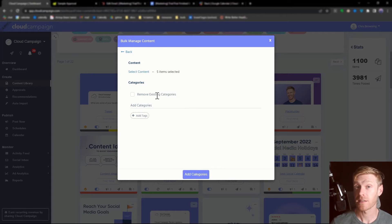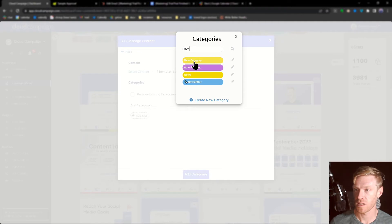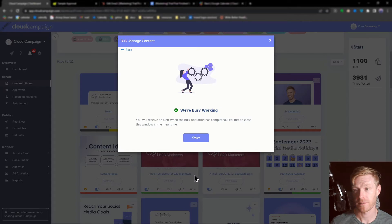Next, select the category or categories you want to apply to the post. We'll just select the one that I created earlier and then click add category.